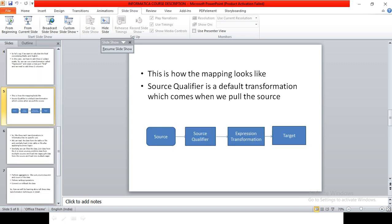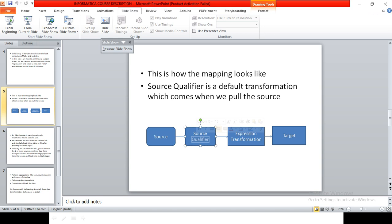So this is how our mapping looks like after the transformation is applied. And here we see something called source qualifier. It is also one of the transformations which comes by default with the source. The purpose of this transformation is to transform the data type of the source to a format acceptable by Informatica.